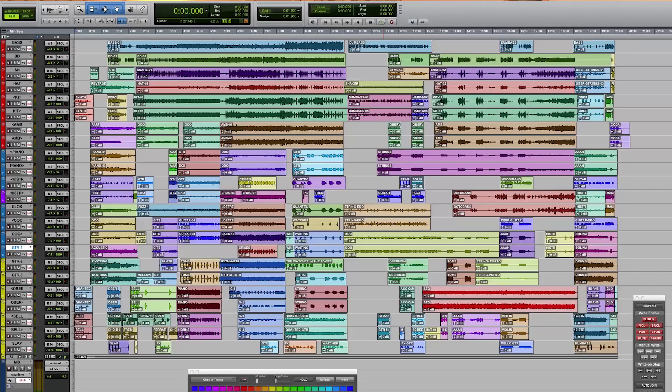Hey this is Matty Trump at MixandMasterMySong.com. Today I want to go over a video on some of the reasons why I've switched from Pro Tools to Studio One 3.